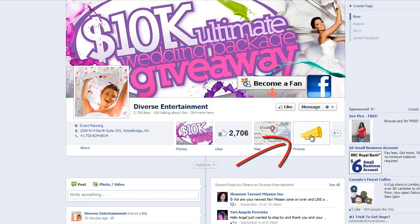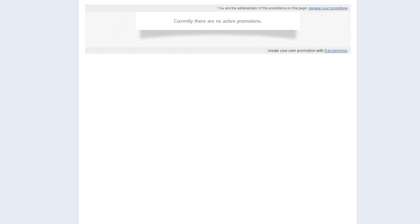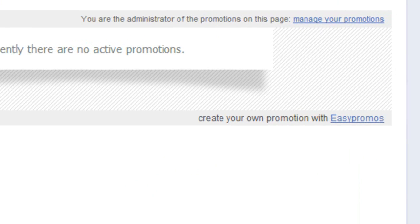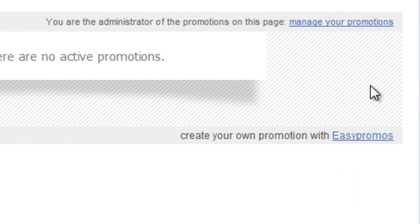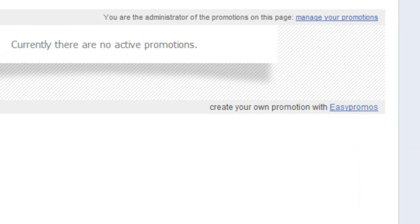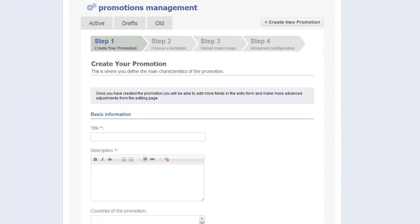Login to your Facebook page and locate the Promos tab. Click the tab to enter your promotion. Facebook may prompt you to change from being logged in as your business to being logged in as yourself. If this happens, simply click the Continue As button. On this page, locate the Manage Your Promotions button and click that to enter your promotion. This is your Promotions Management page.